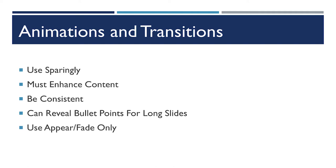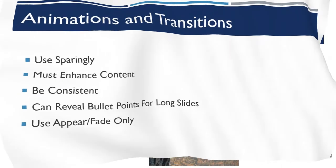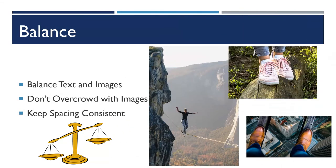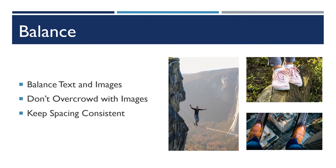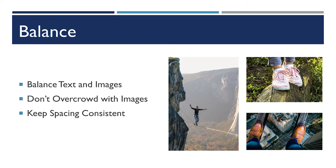Here's an example from this presentation. I actually used a transition called Morph in PowerPoint because I wanted to show you exactly what I was doing. It was very intentional to show you how I was rearranging these pictures on this slide.